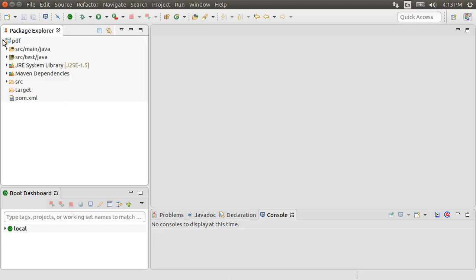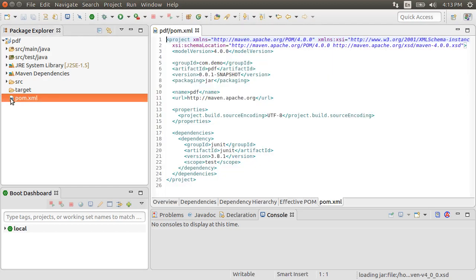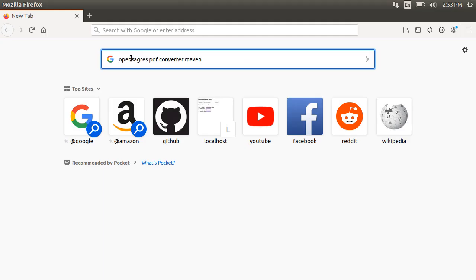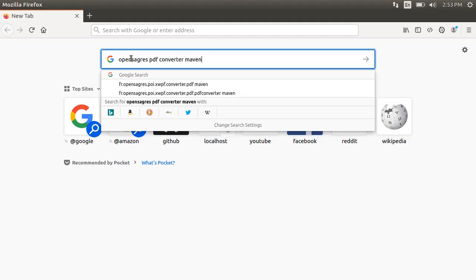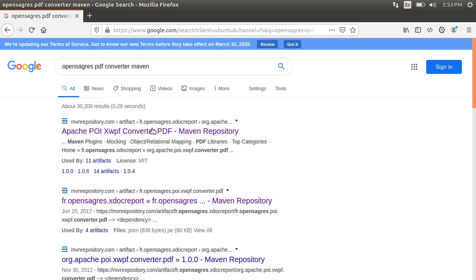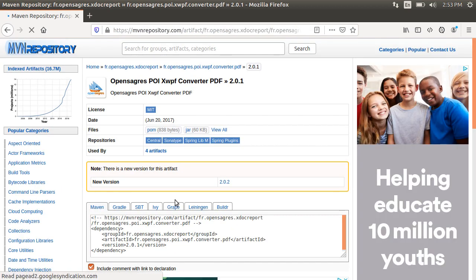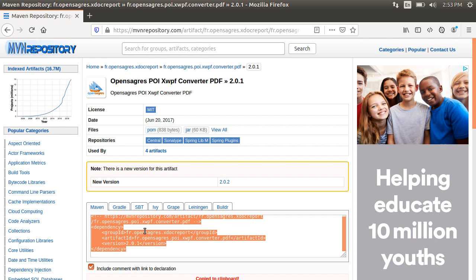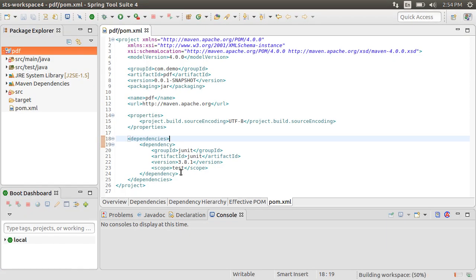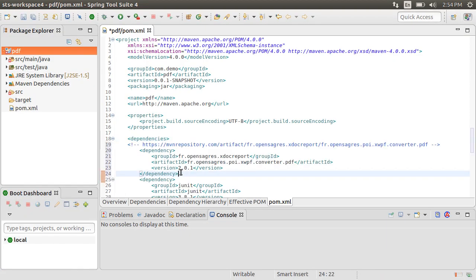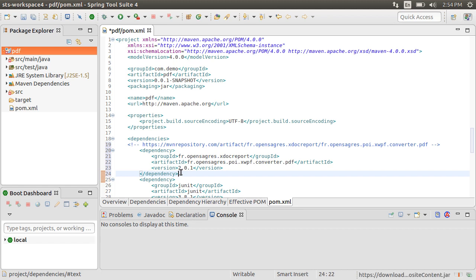Let's open the pom.xml file. Let's Google OpenSagres pdf converter maven. Click this link. Copy the maven repository. Go back to our pom.xml file and paste it.